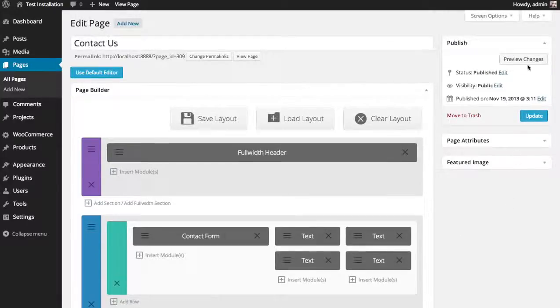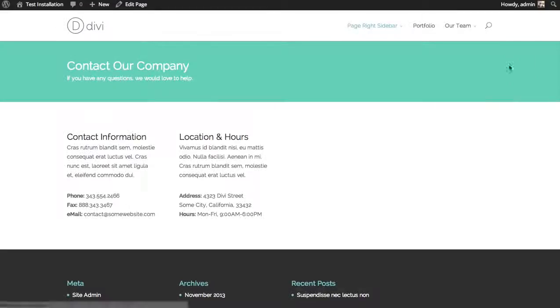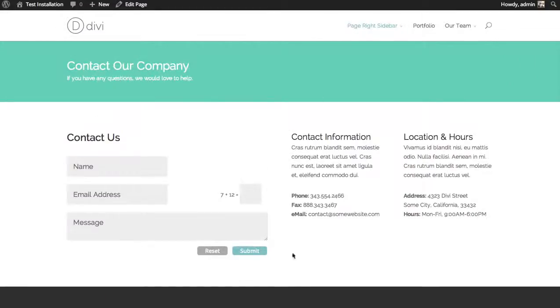And when you preview your changes, a contact form will have been added. And that's a basic overview of the contact form module.